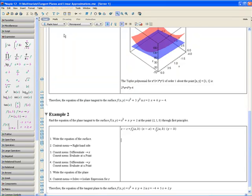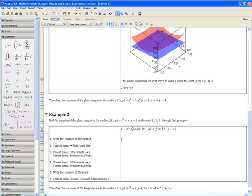Right now we are in text mode. You come into math mode by clicking on this math icon over here. Step 1 asks us to write the equation of the surface, which is f(x, y) equals x squared plus x times y plus 2.